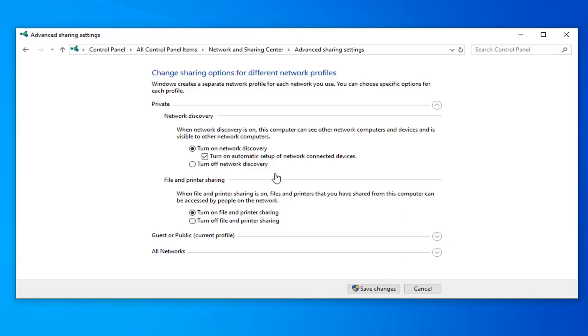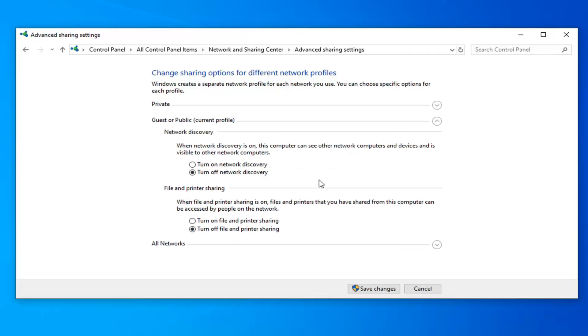So once you've done that you want to now expand the guest or public section. And you want to turn on network discovery for the first option as well as the file and printer sharing option.